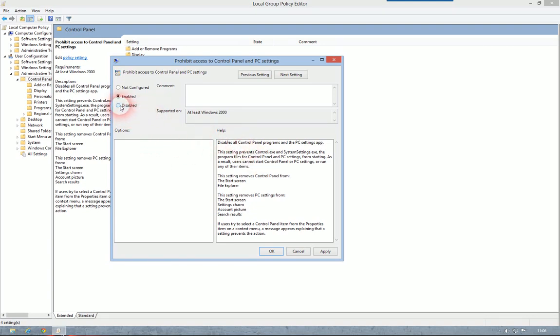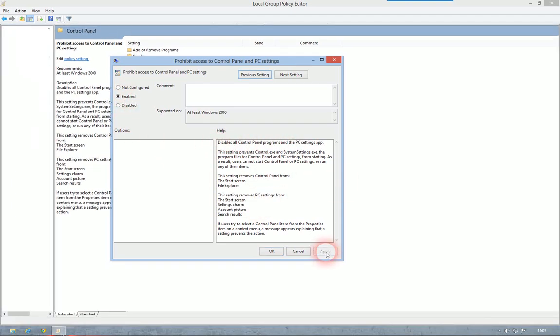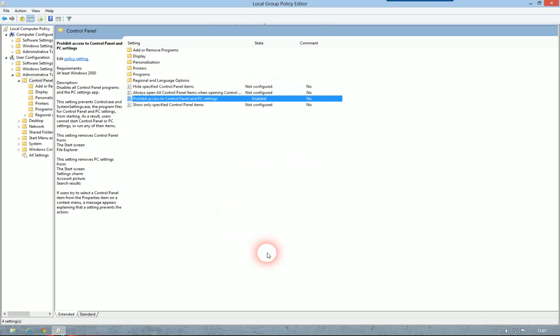If you need any help using the system, there's a handy little help box that tells you what it does. Go to Enabled, click Apply, click OK.